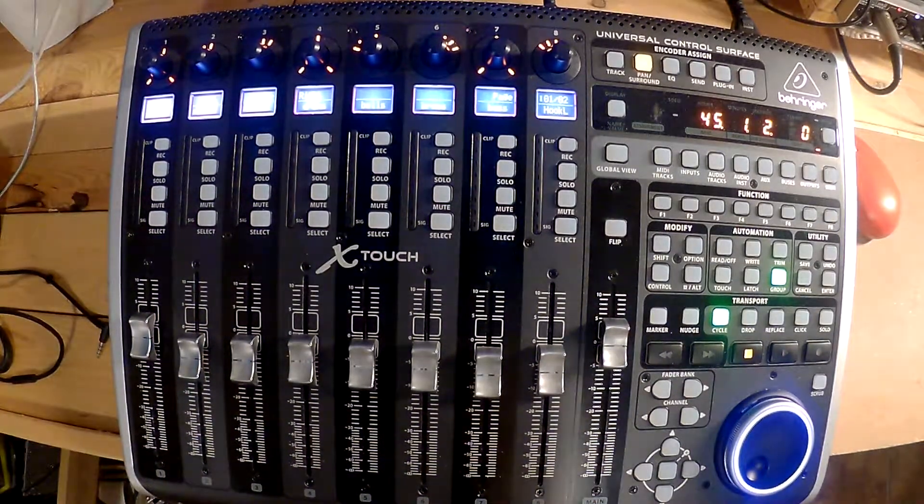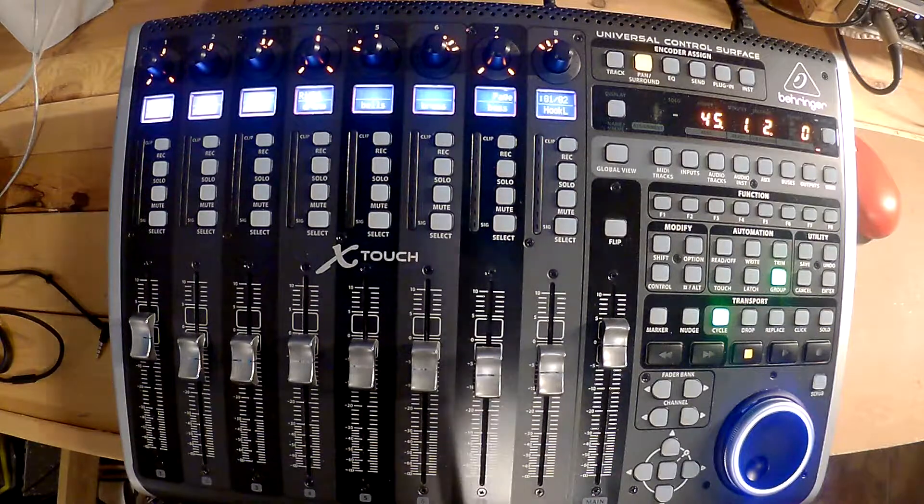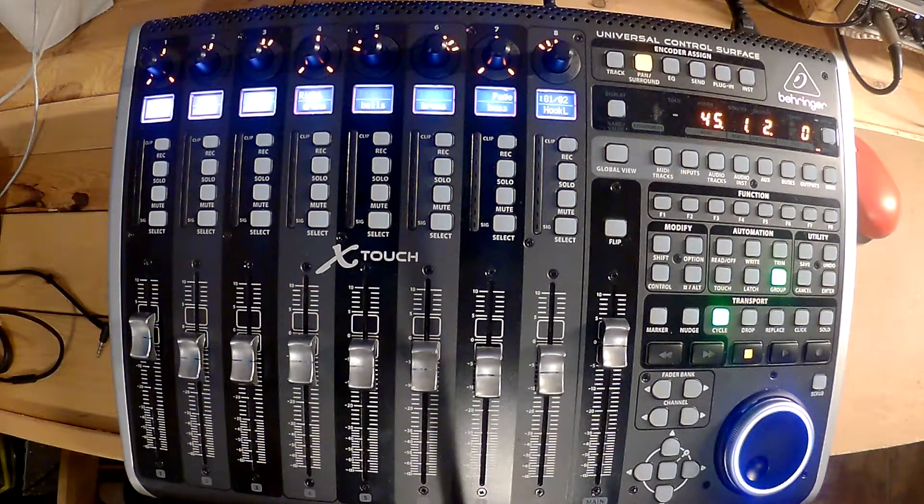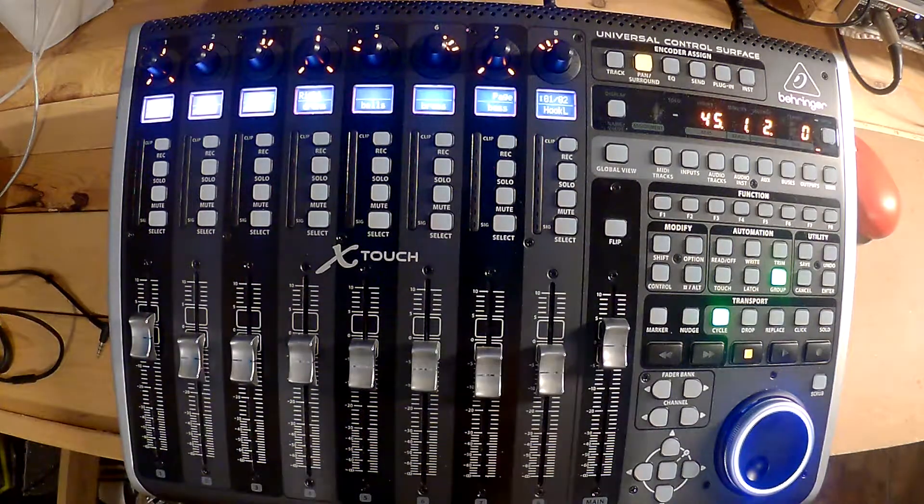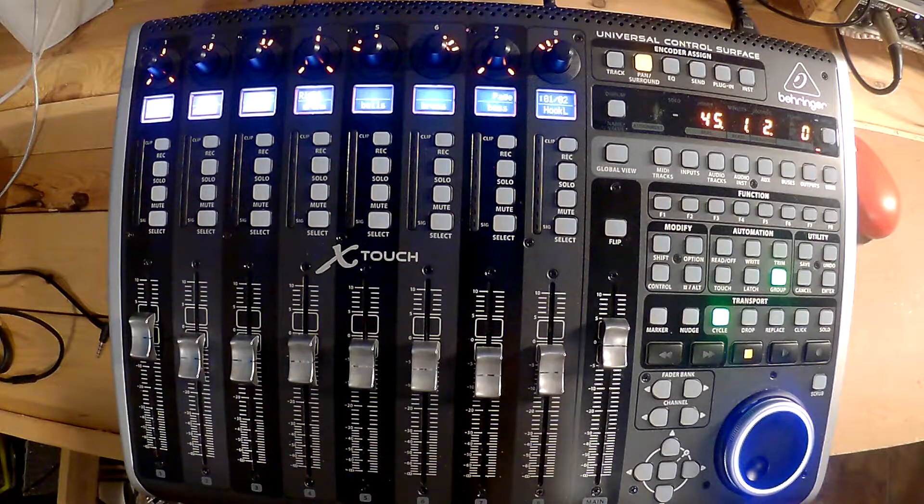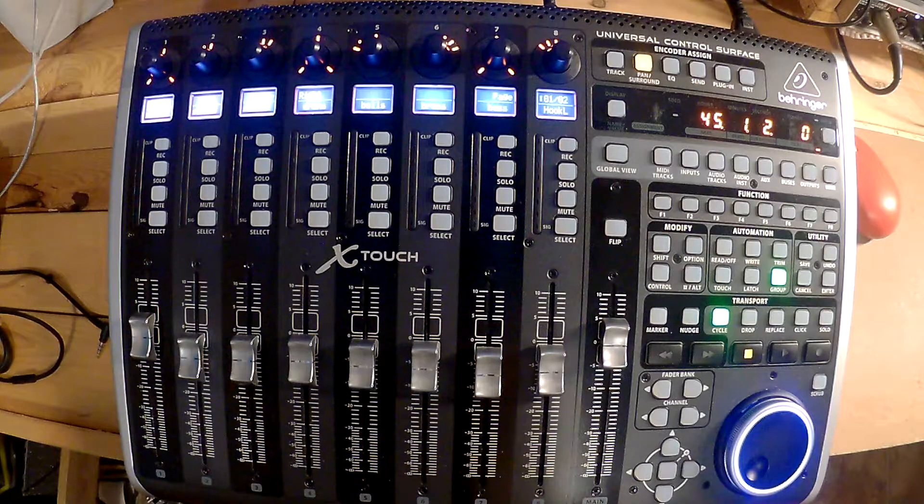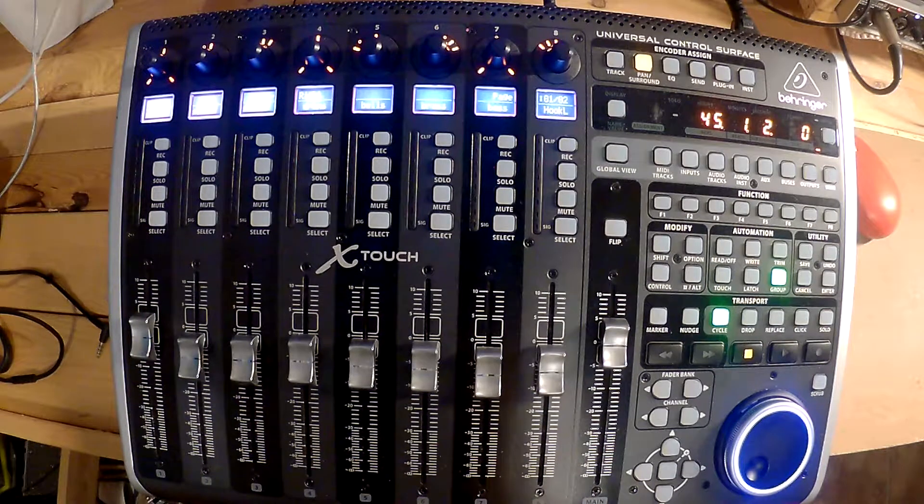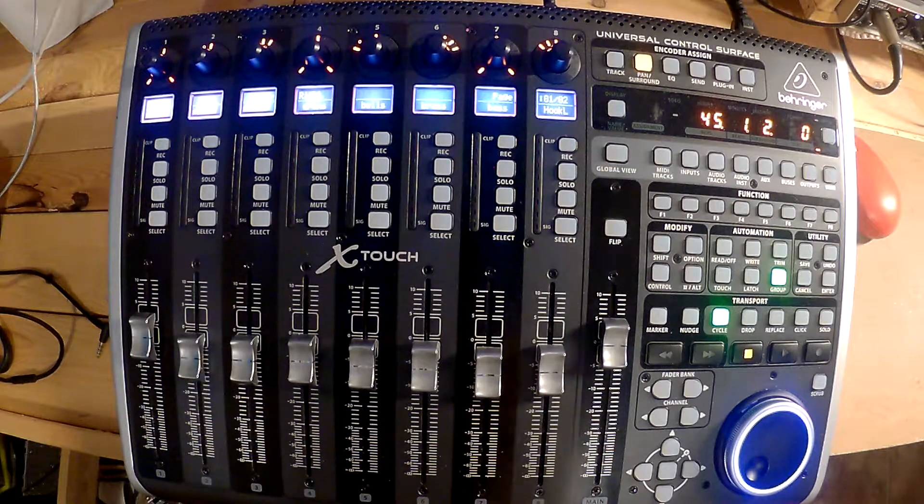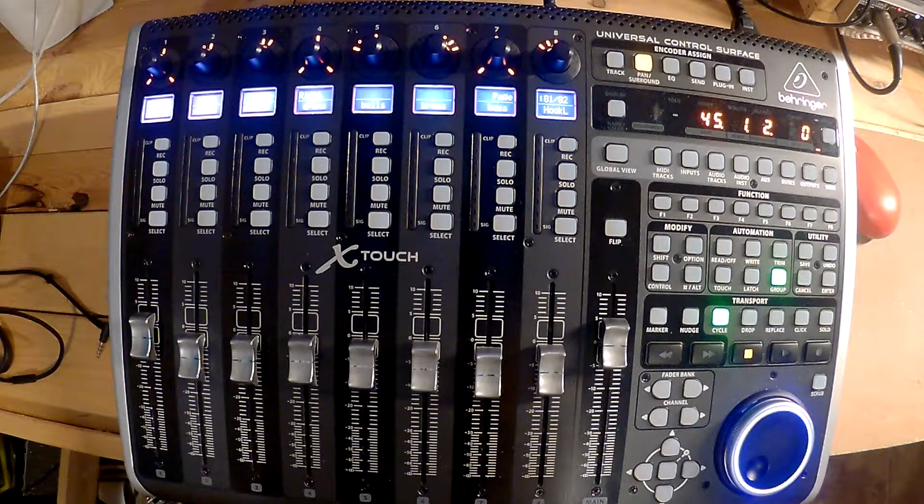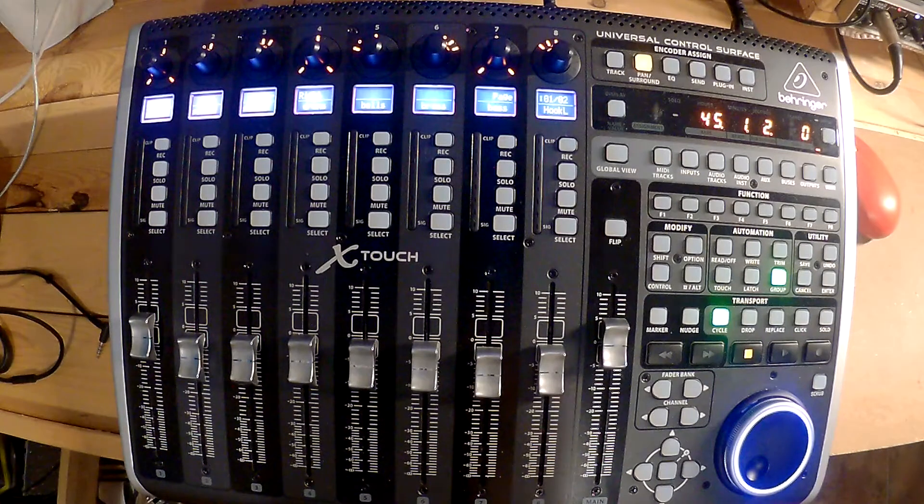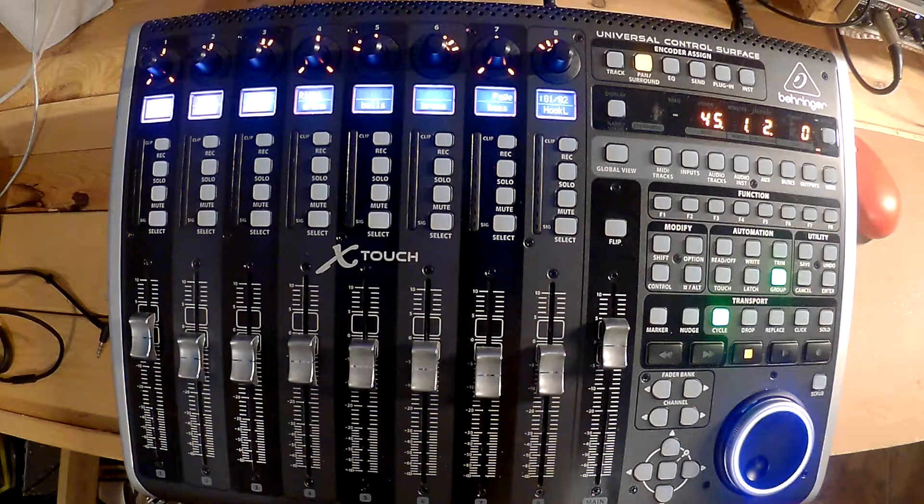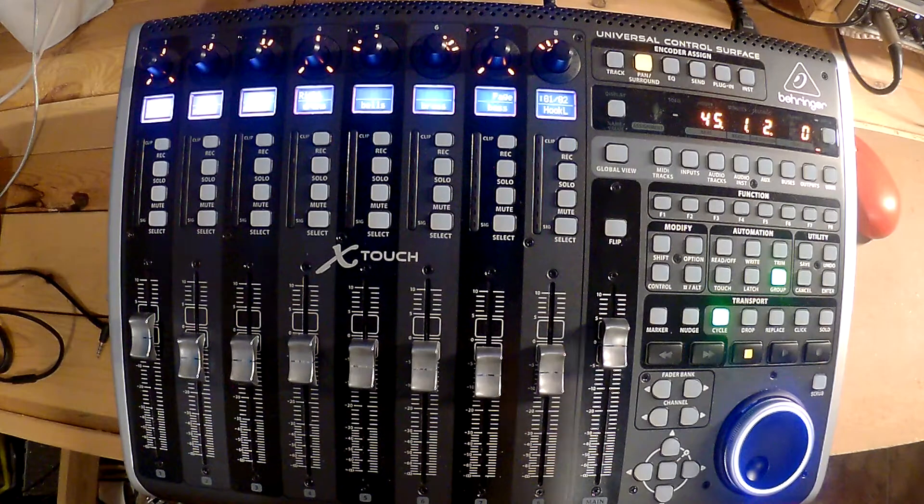What's going on everybody, this is going to be a small overview video of the Behringer X-Touch into Cubase. I'm running Cubase Elements 9.5 at the moment, so I'm just going to go over the buttons and what they do.